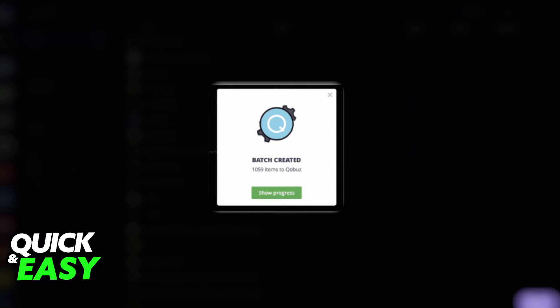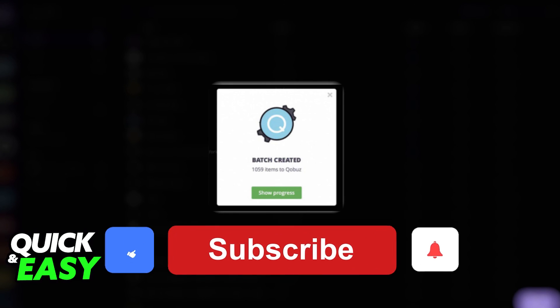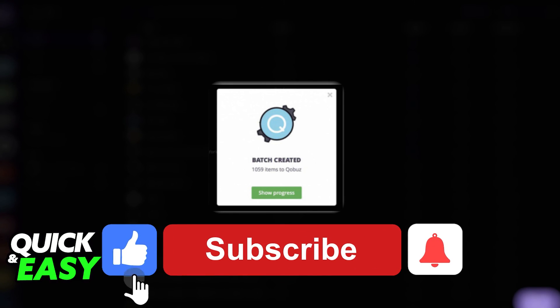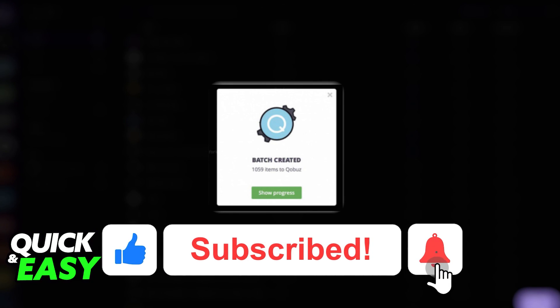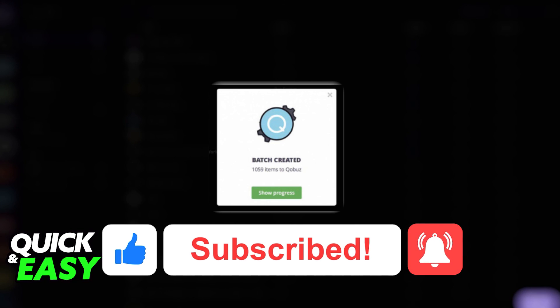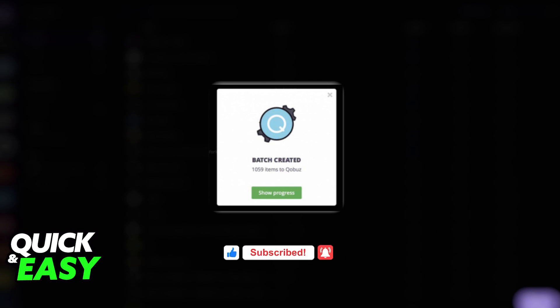After you receive the batch created notification, I hope I was able to help you on how to transfer playlists from Tidal to Qobuz. If this video helped you, please be sure to leave a like and subscribe for more quick and easy tips. Thank you for watching.